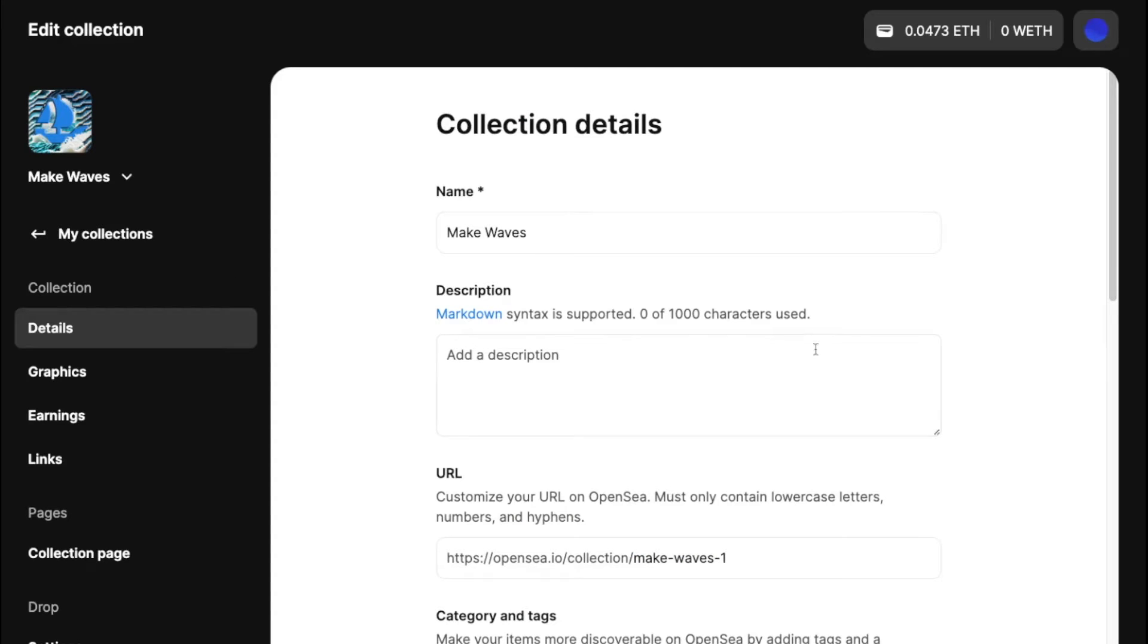So now you go inside the collection editor and you can see that there are a bunch of information that you'll fill out for your collection and your drop.